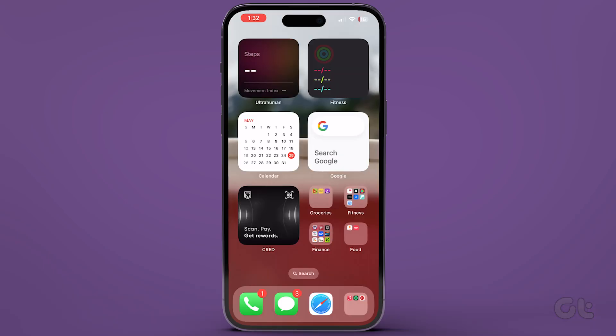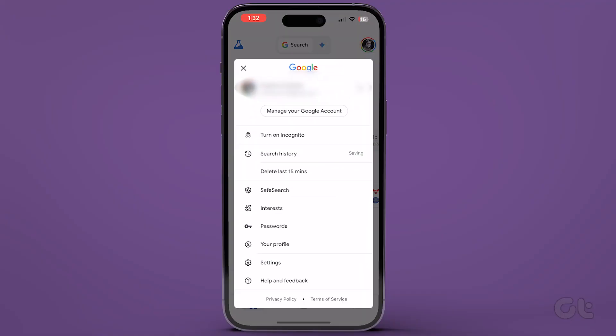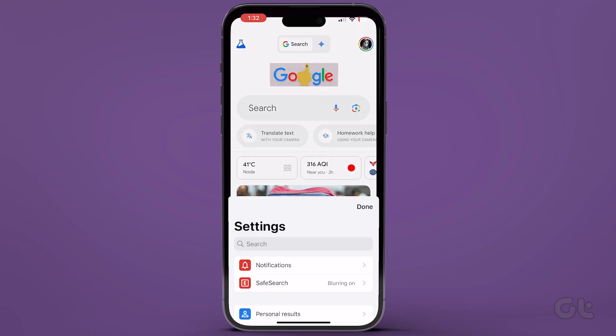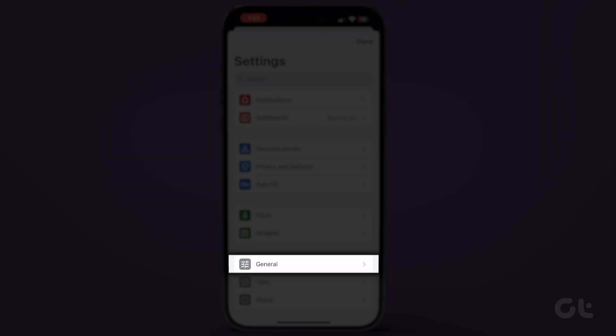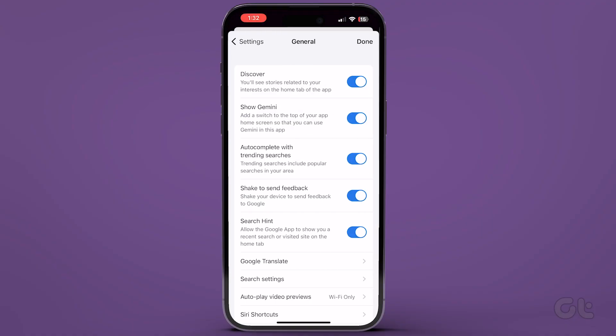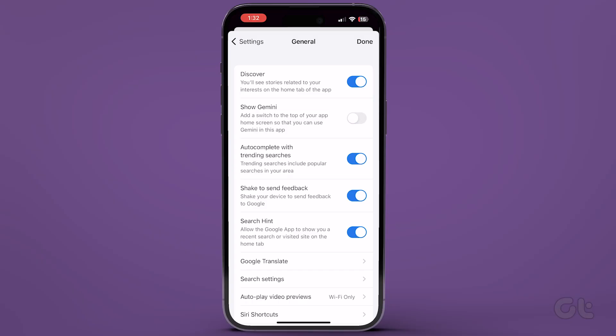Open the Google app on your iPhone or Android and tap the profile icon in the top corner. Tap on settings from the menu. Now navigate to General. Tap on it. In the next menu, turn the toggle off next to Show Gemini. You're done. Now Gemini won't appear inside the Google app on your iPhone or iPad.